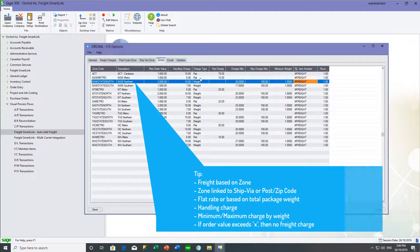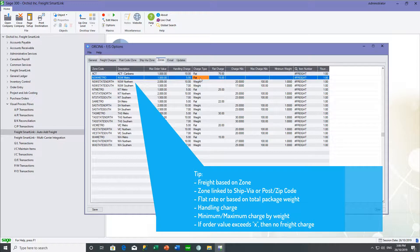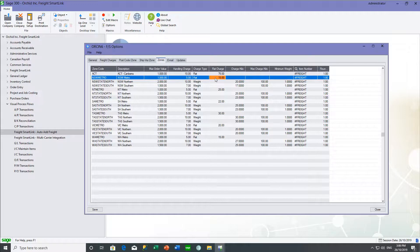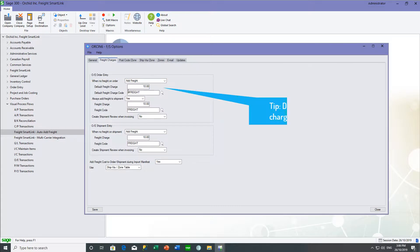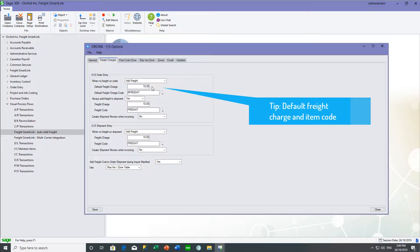Charges can be either by weight or a flat charge. When we deliver to New South Wales Metro, it's a flat charge — a handling charge of $5 and a flat charge of $15. And if an order is not linked to one of these zones, it would be charged the default freight charge of $10.